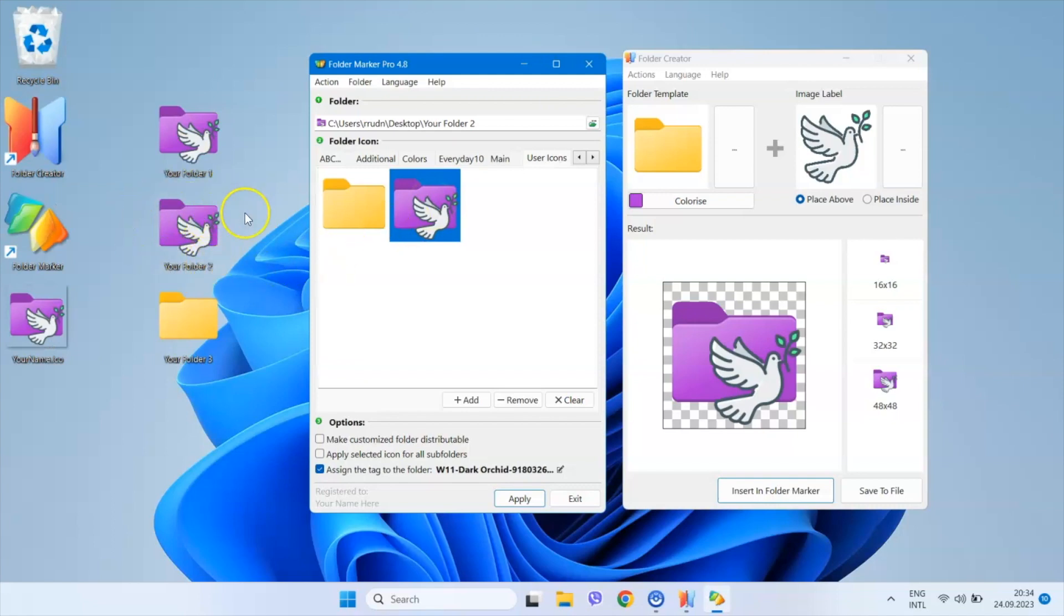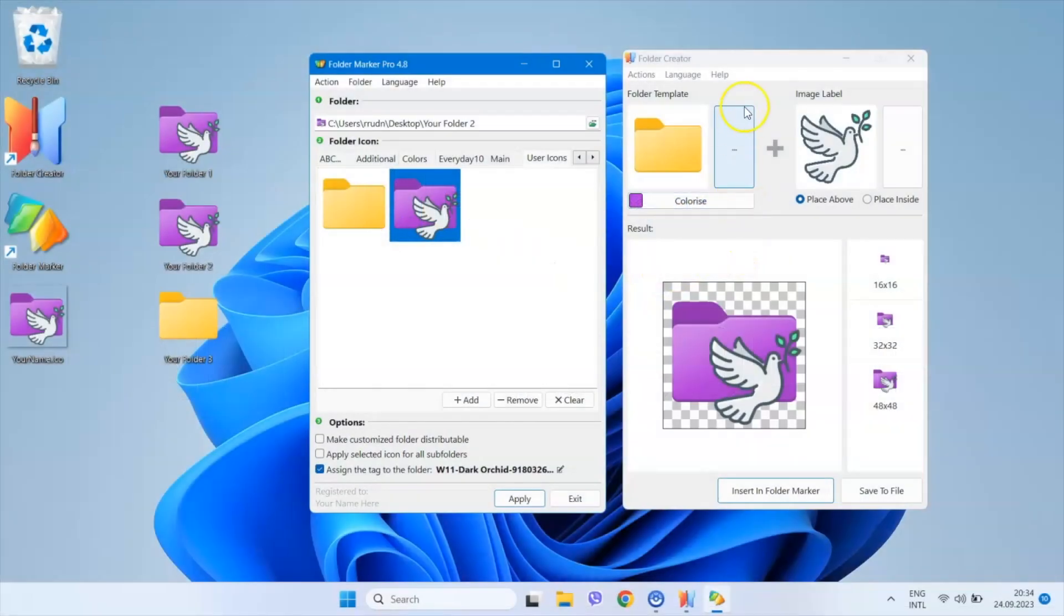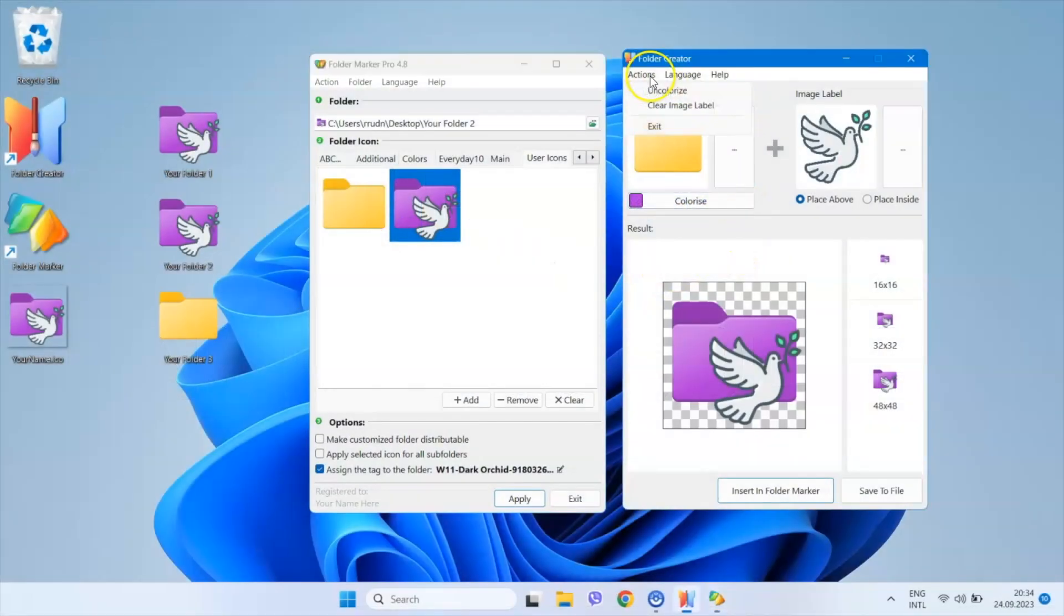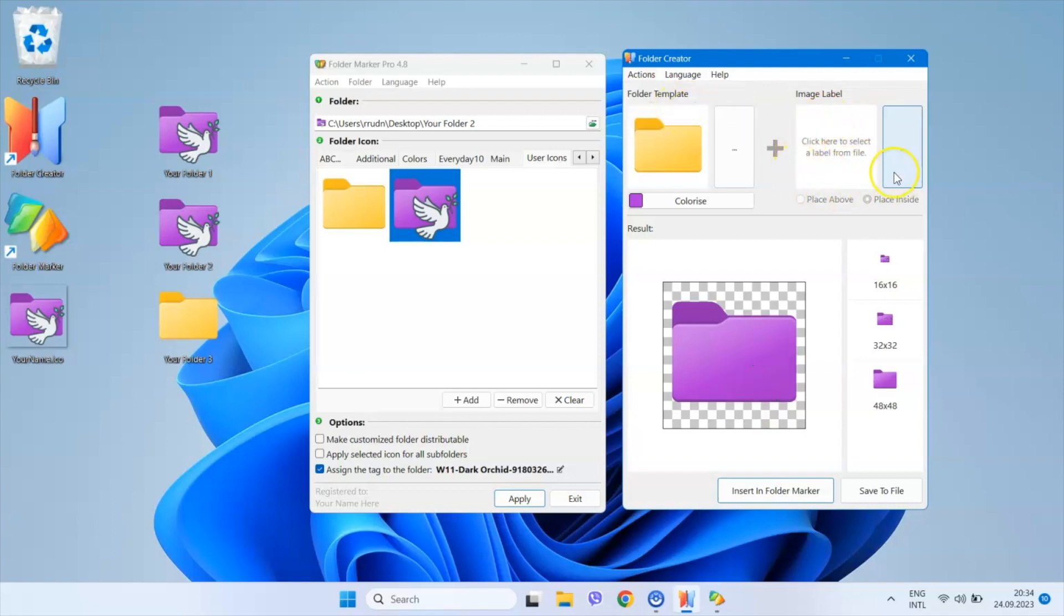Let's create a couple more icons so I can demonstrate a few small nuances. Here I'm going to the menu of Folder Creator and click on Actions, Clear Image Label. This action removes the previously added image, leaving us with only the colorized folder icon.